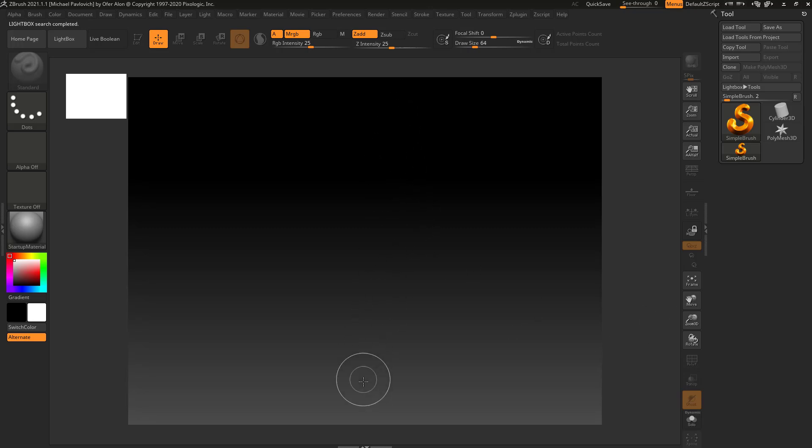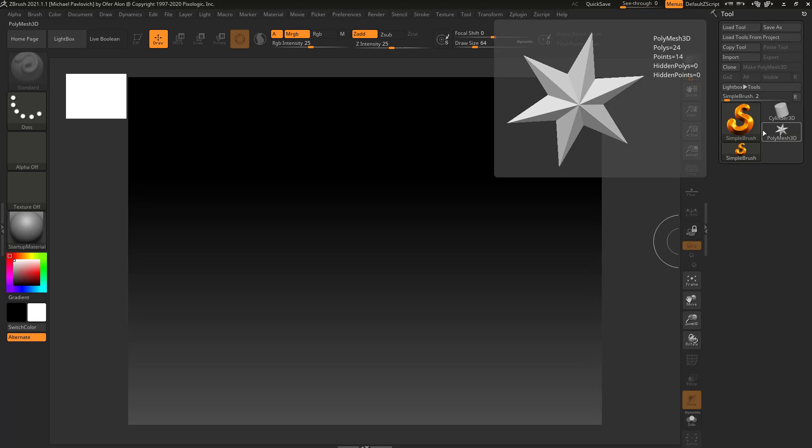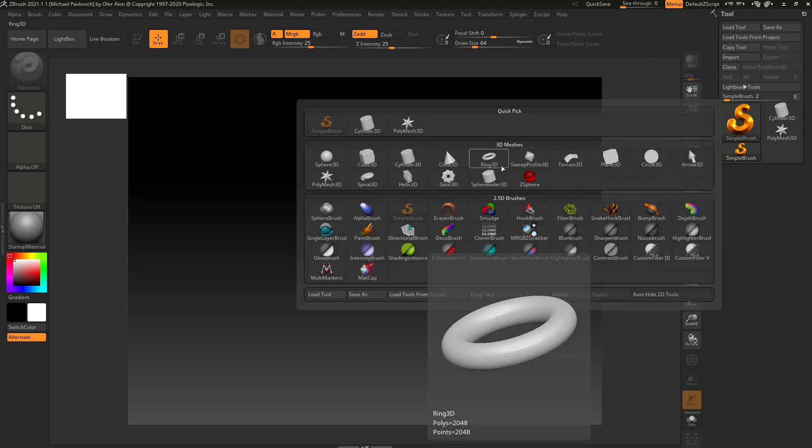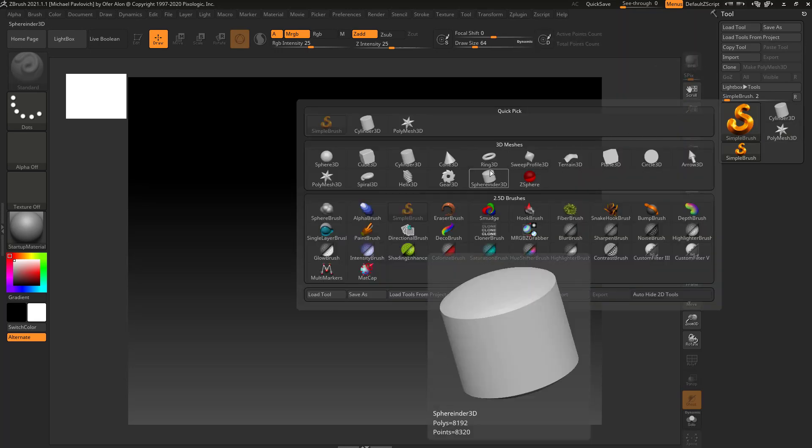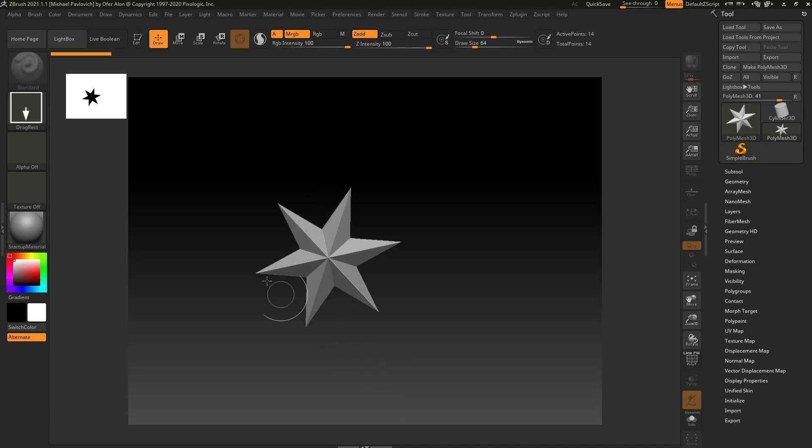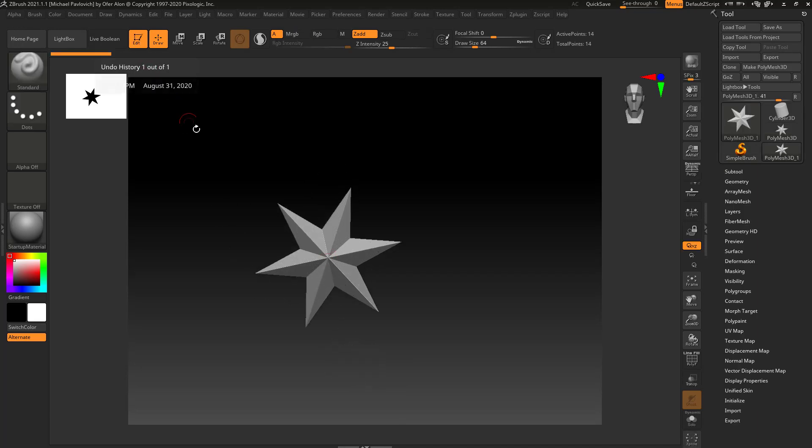We have a gradient on our document. Let's go over here and grab this Polymesh 3D, or if you don't see that, just click on the palette icon, grab the Polymesh 3D, drag it out on your document, and go into edit mode.